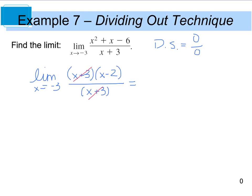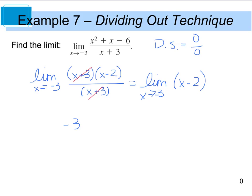So now we're left with the limit as x approaches negative 3 of the quantity x minus 2. And if I go ahead and do direct substitution, we end up with negative 3 minus 2, which is going to give us negative 5. So the limit as x approaches negative 3 of x squared plus x minus 6 divided by the quantity x plus 3 is really equal to negative 5.